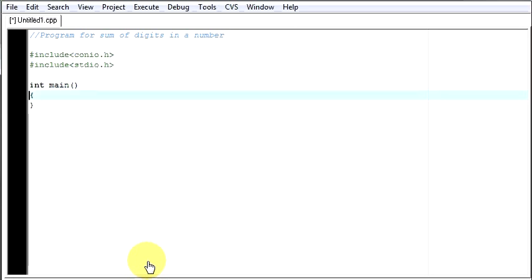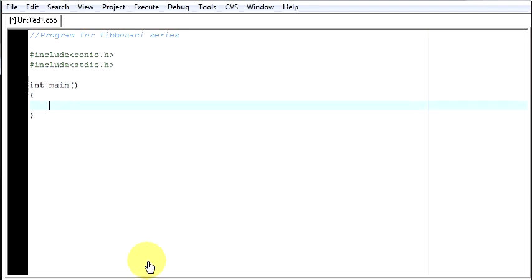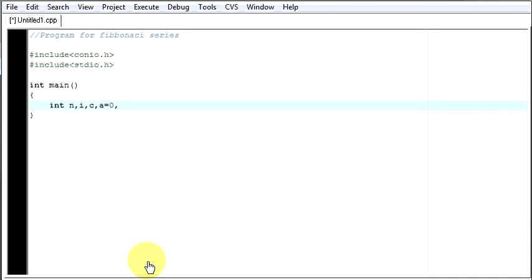So let's now write a program for Fibonacci series. I hope you have understood what a Fibonacci series means. So now let's try to write a program for it. I need an integer n, i, c. I will be requiring these three integers. Then I will require a equals 0 as my first value and b equal to 1 as my second value. So these two numbers will start our list.